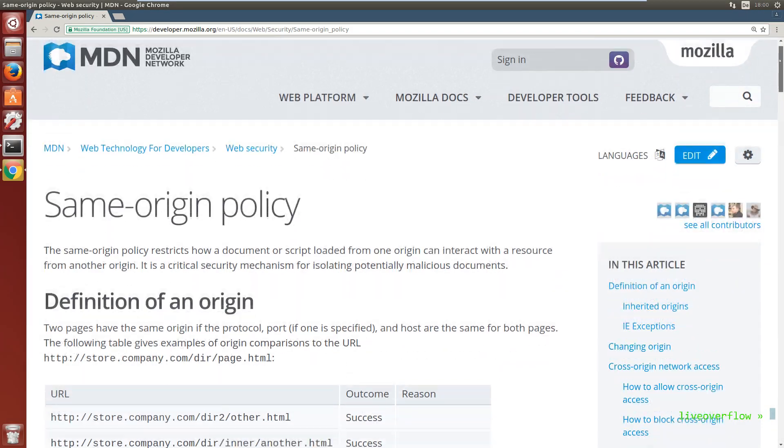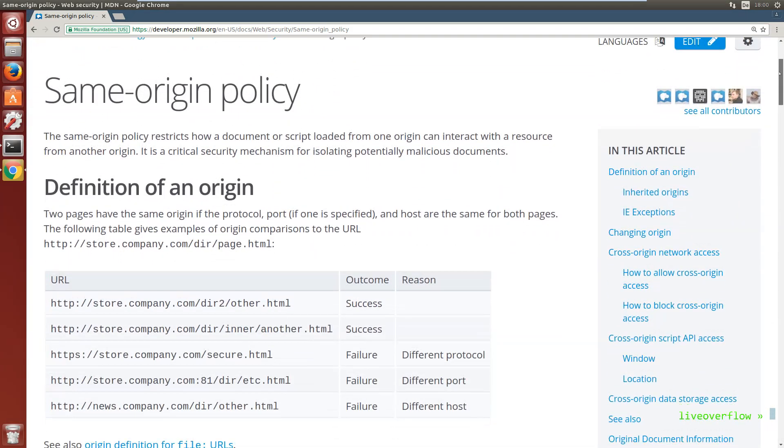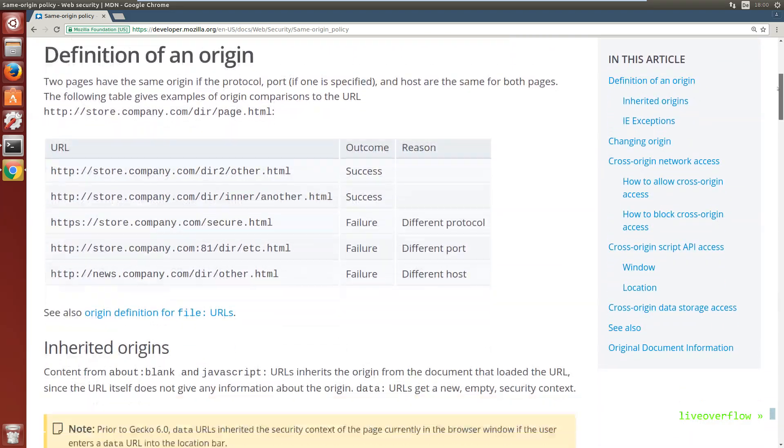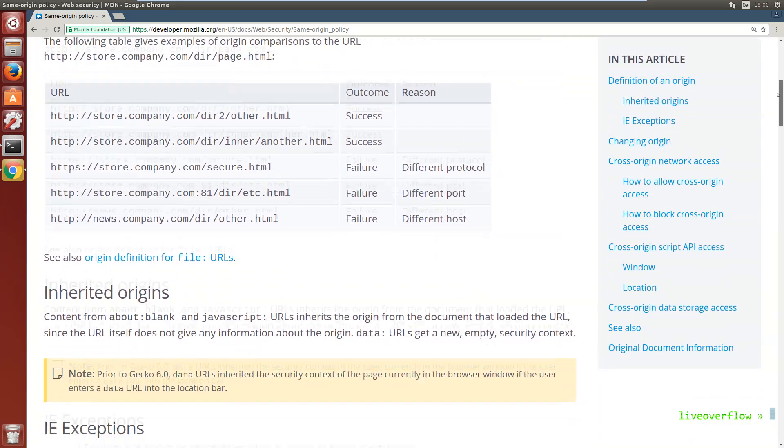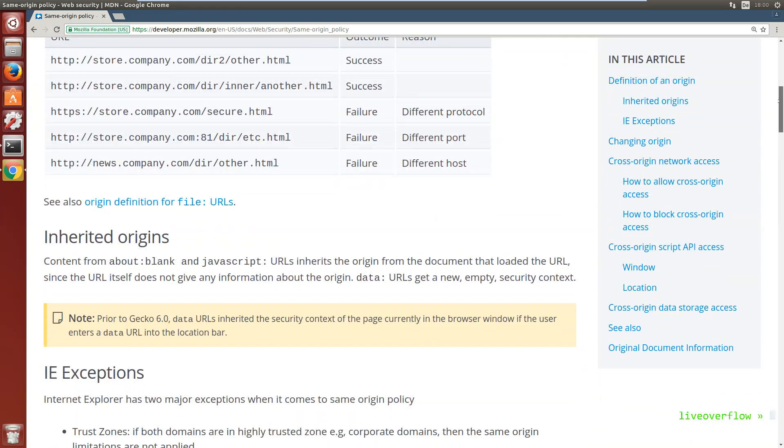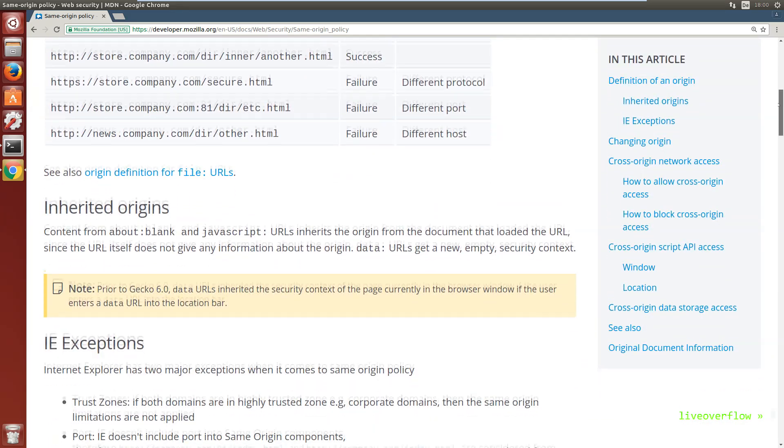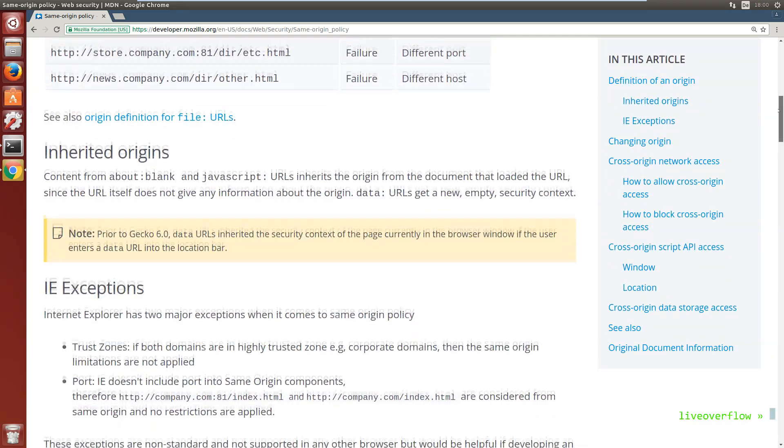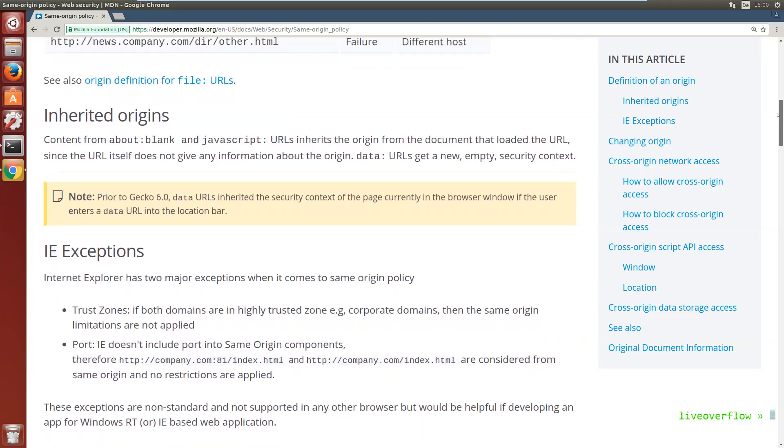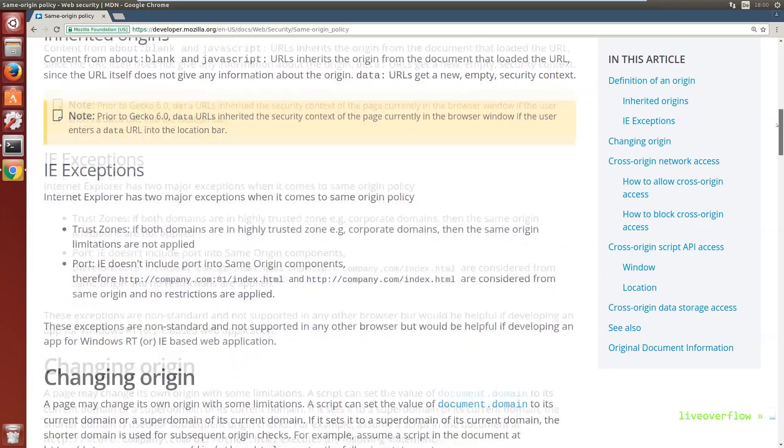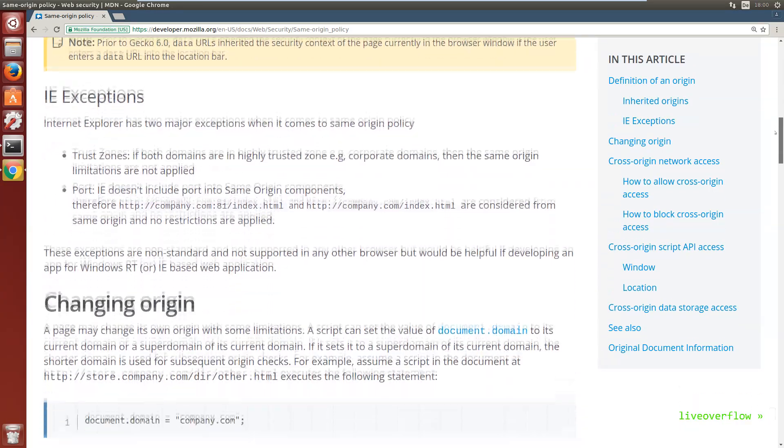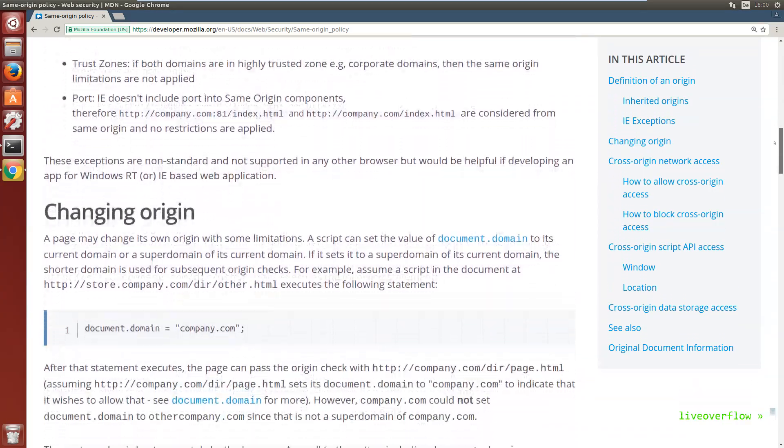This security model is called the Same Origin Policy. Whatever is running on my liveoverflow.com domain is not allowed to access resources cross-origin. You will get an error.